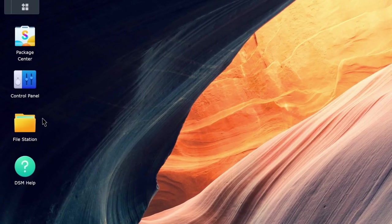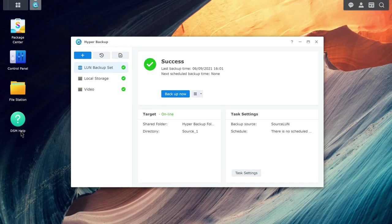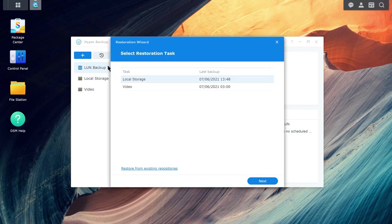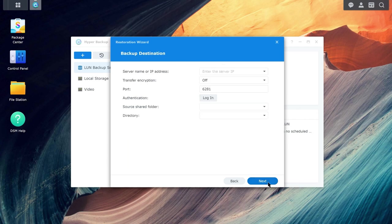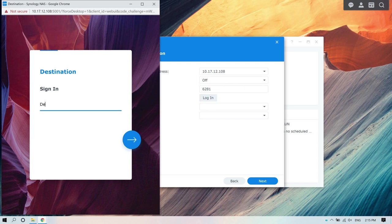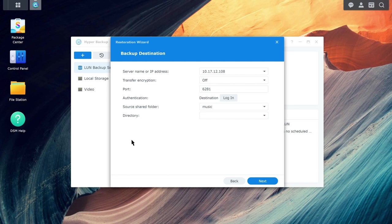Go to Hyper Backup. Click on the Restore icon on the left-hand side and select Data. Click Restore from Existing Repository at the bottom of the page. Choose the restoration source where the .hbk file is located for cloud services or remote servers. You'll need to sign in to your account. Select the source shared folder and directory of the backup destination, and continue through the wizard.